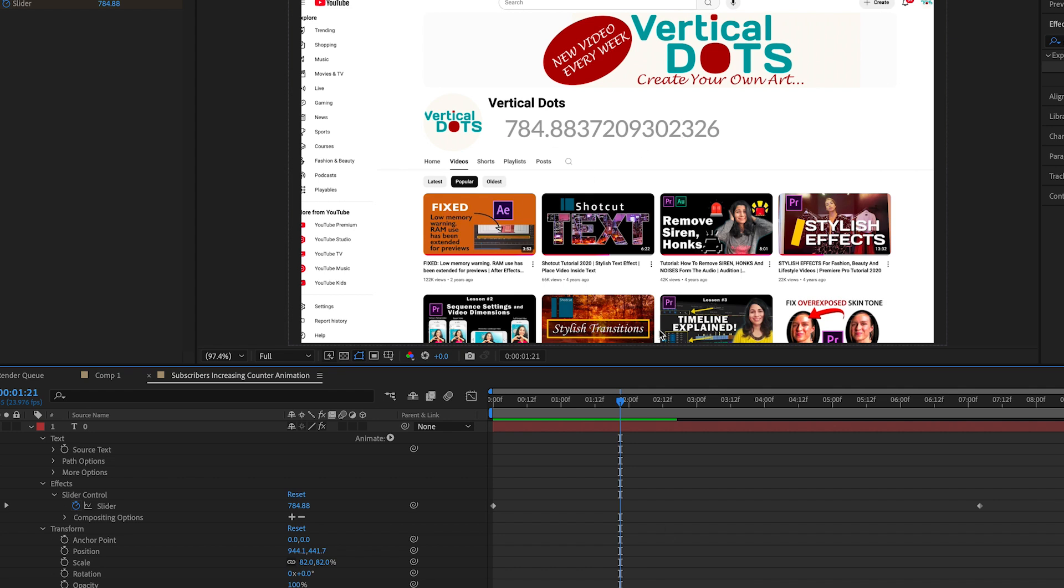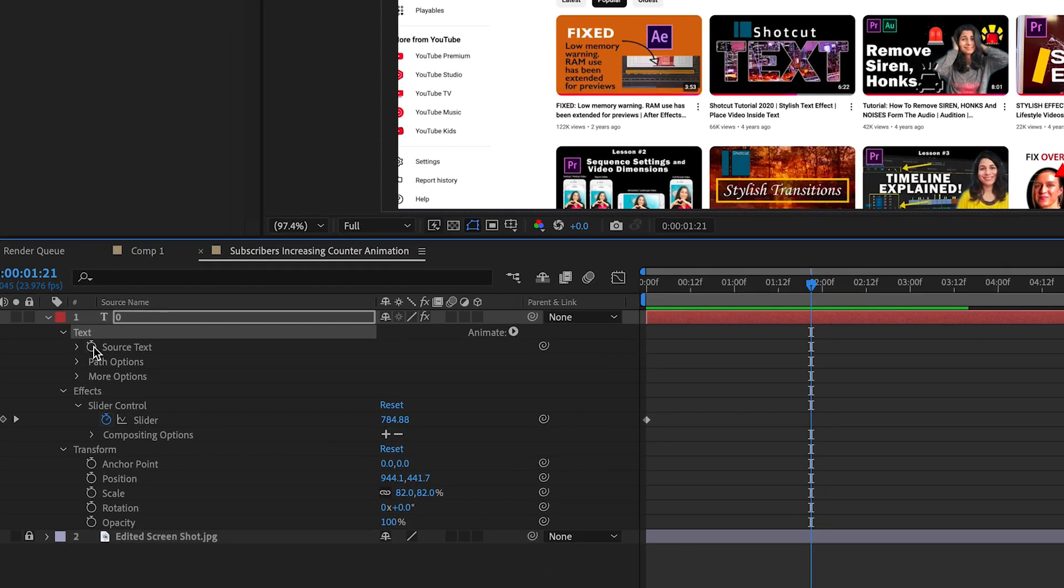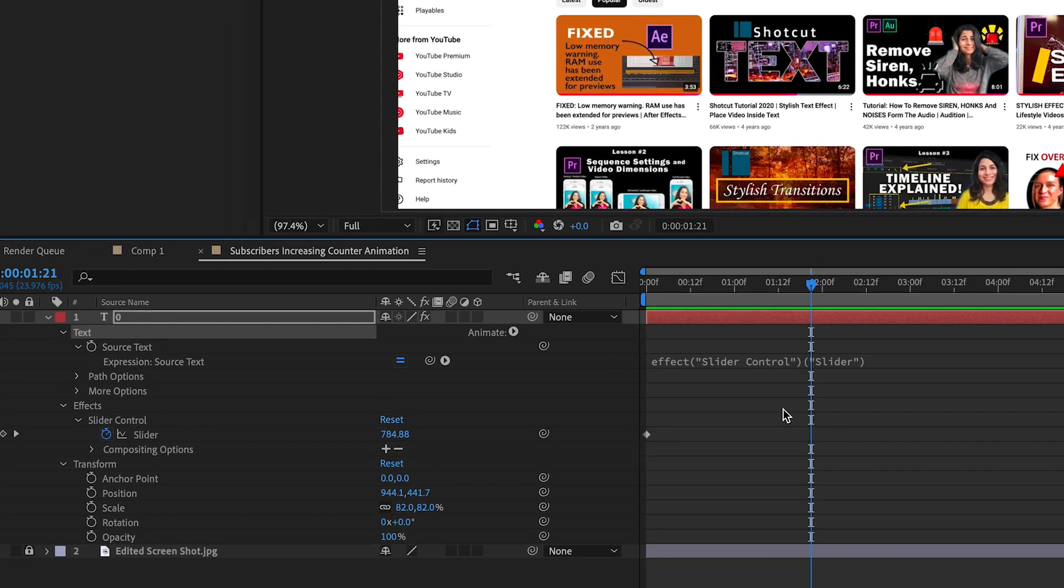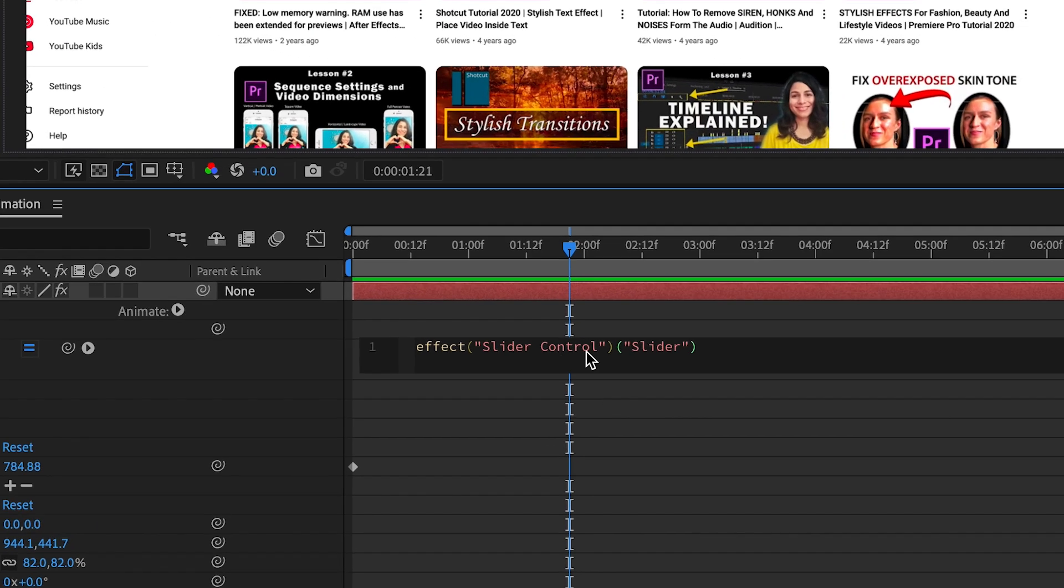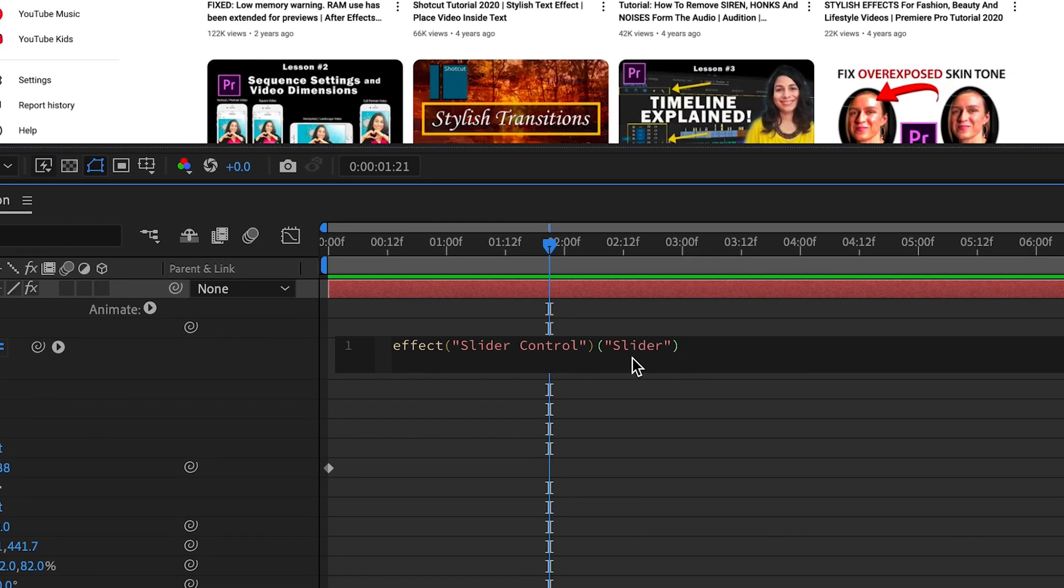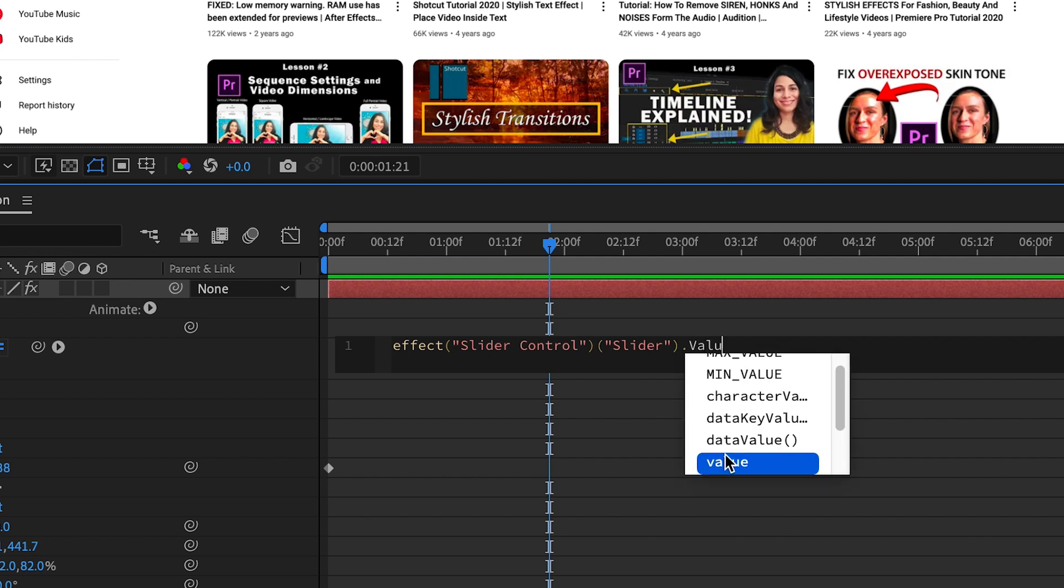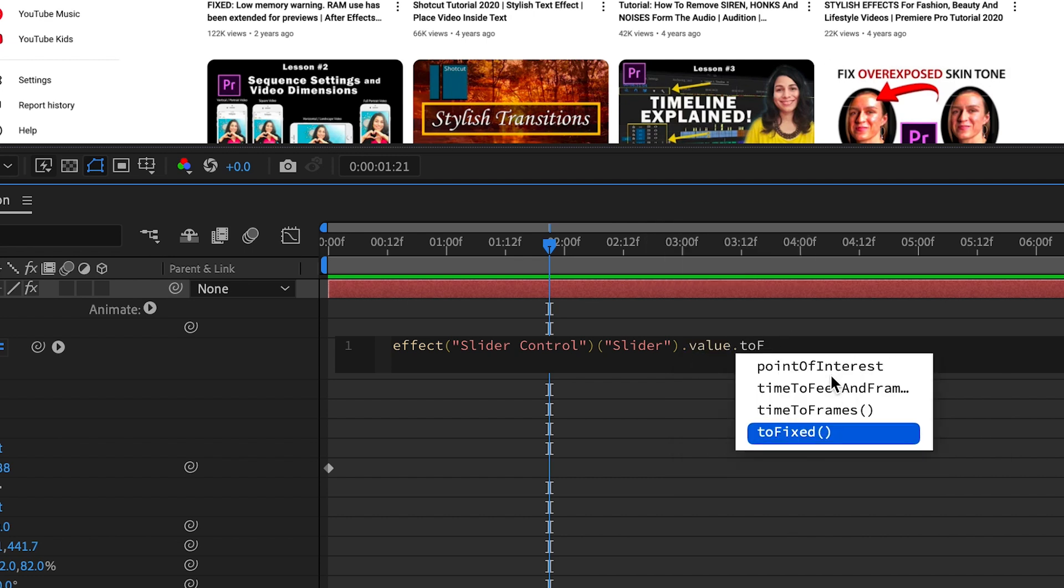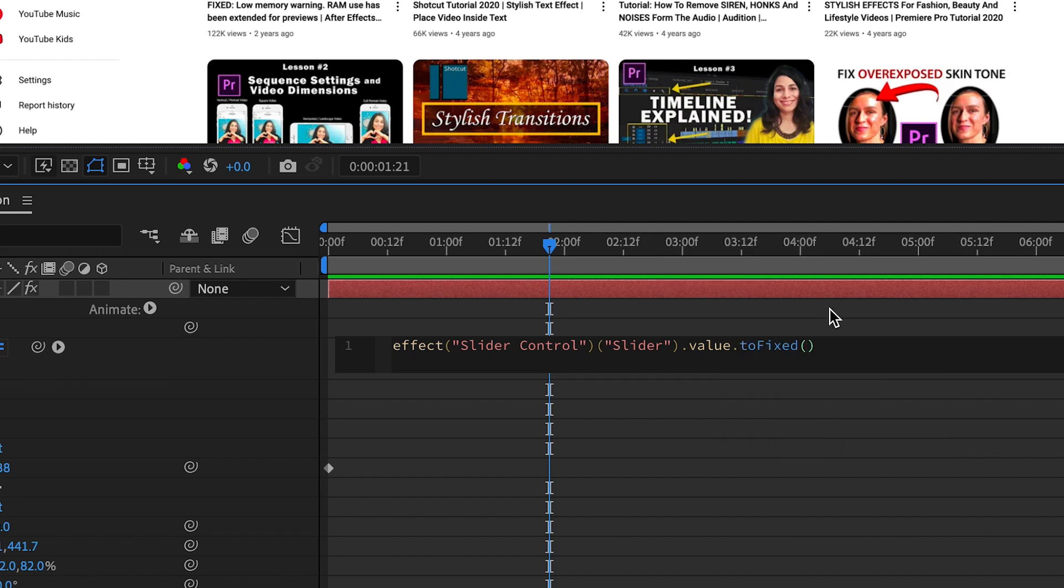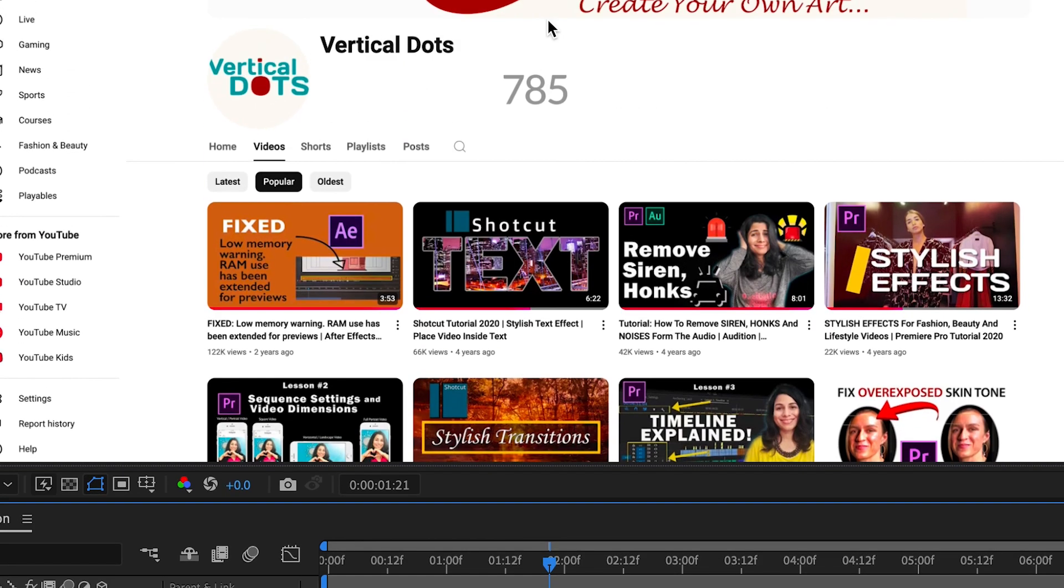We don't want to see decimals right? Let's fix that by making the numbers round. Expand source text and you will notice an expression has been automatically added when we link the source text to the slider. We will add more to this expression. Type dot value and the value expression will show up in the suggestion box, just hit enter. Then type dot toFixed capital F, hit enter again and in the parenthesis add a zero. Now you will see rounded numbers.